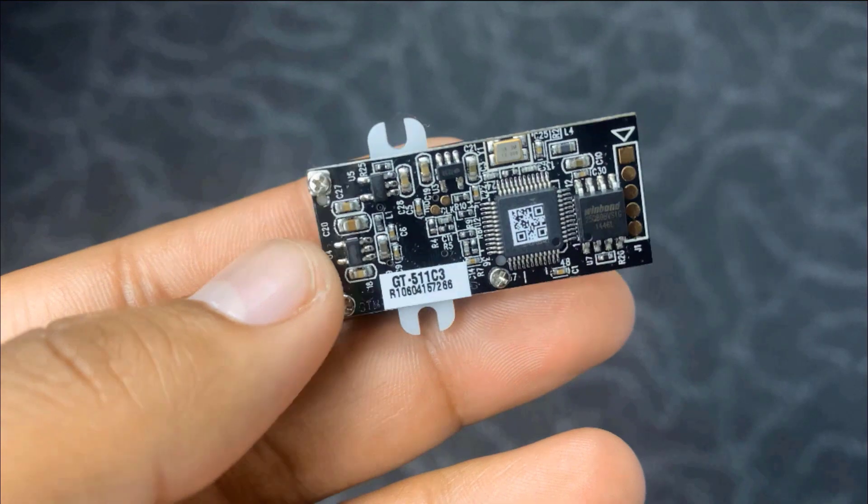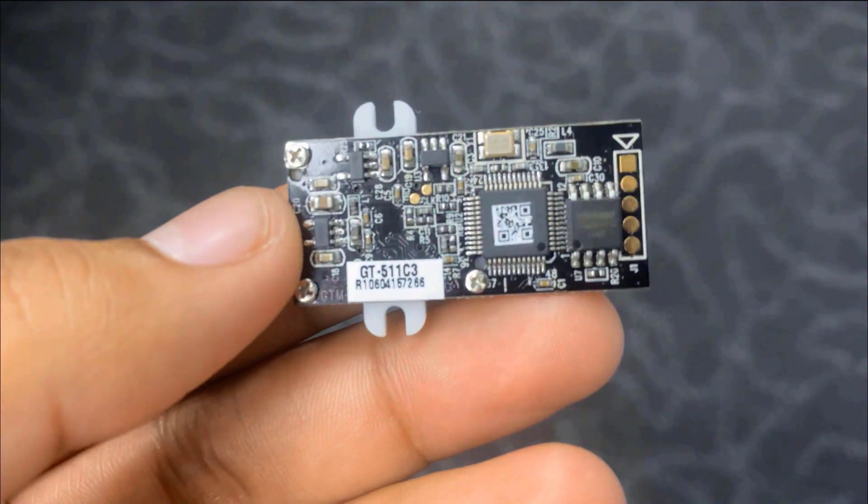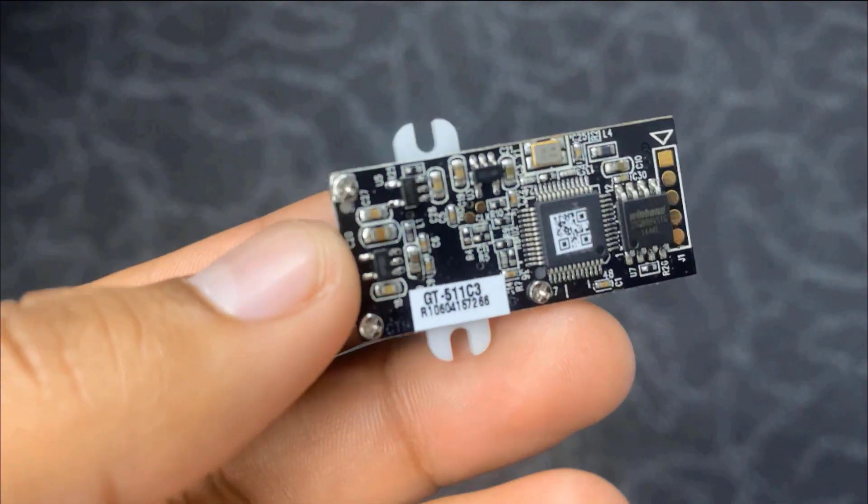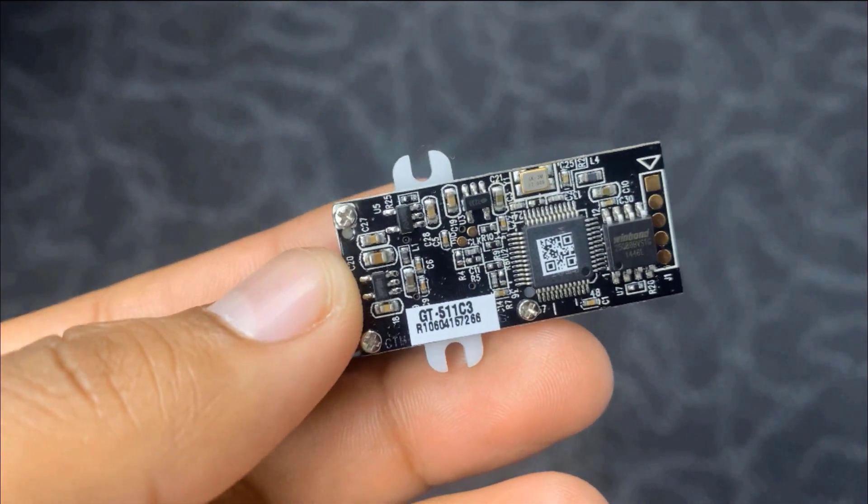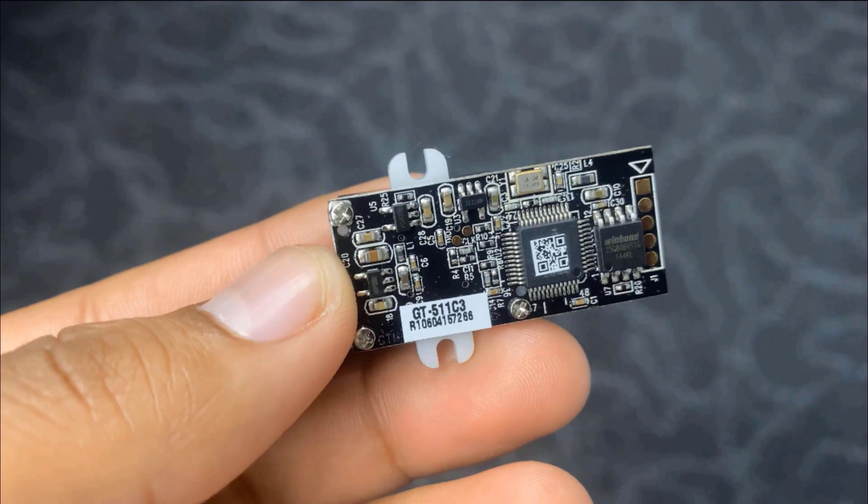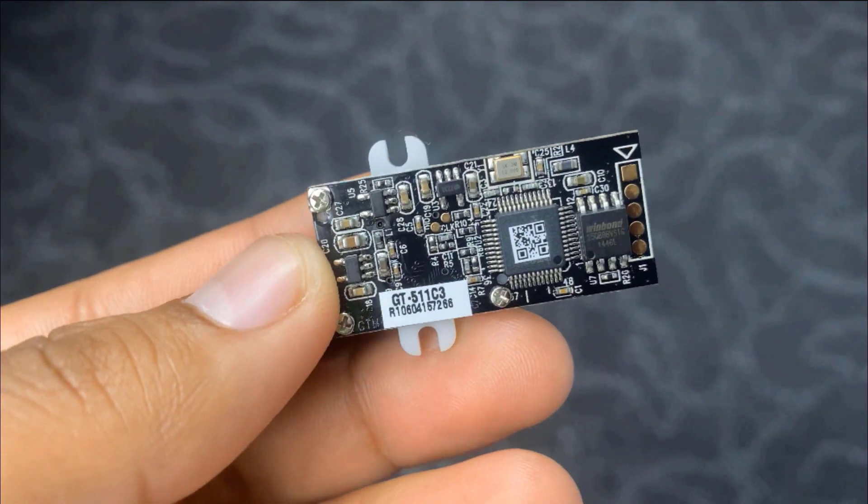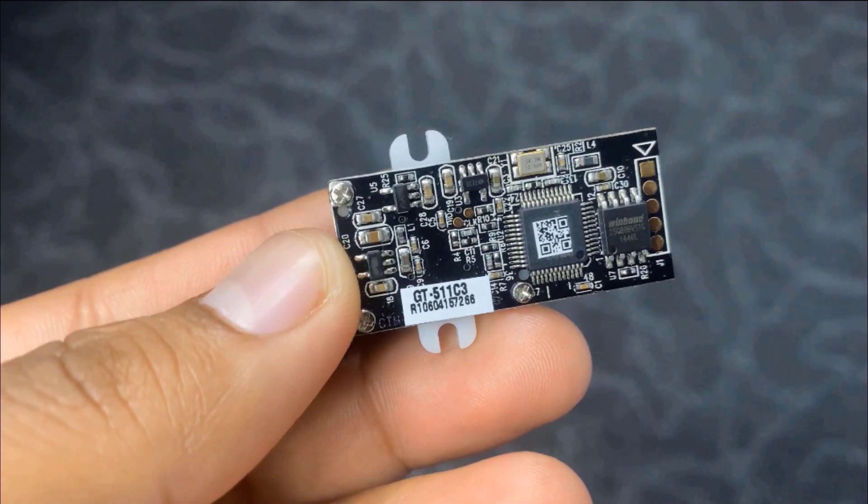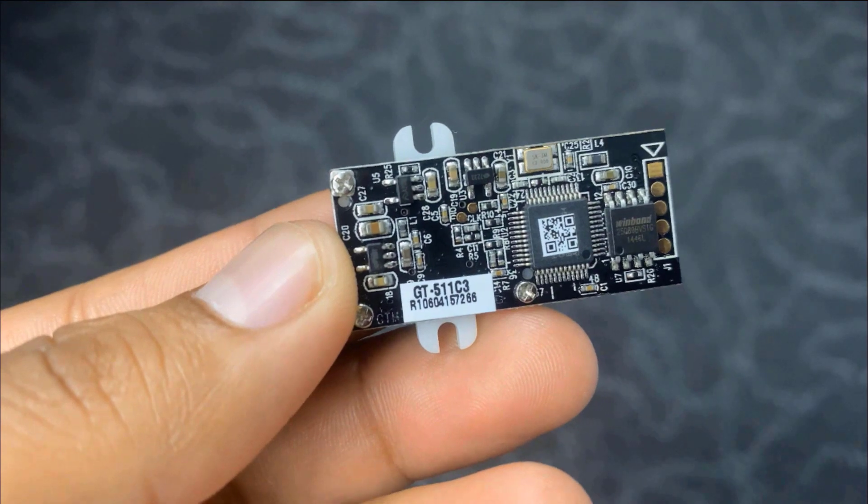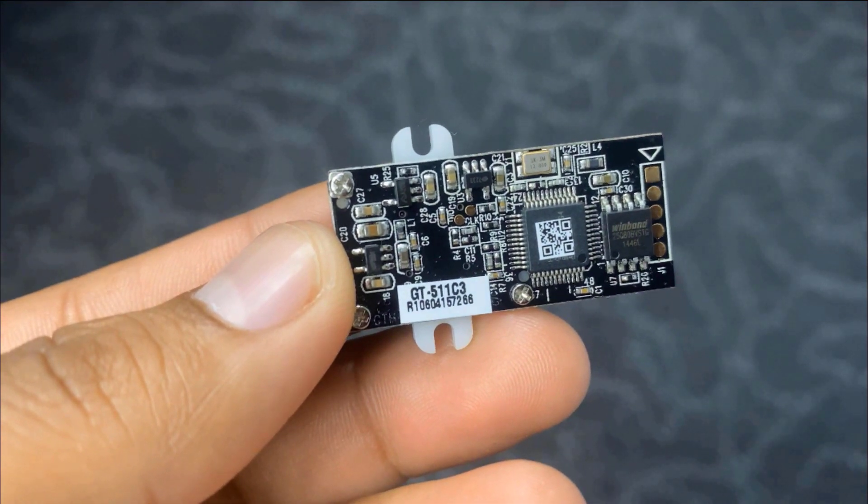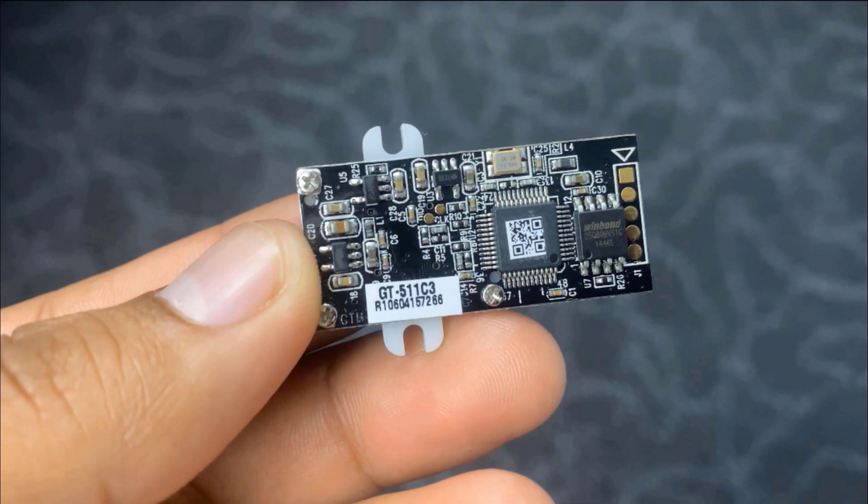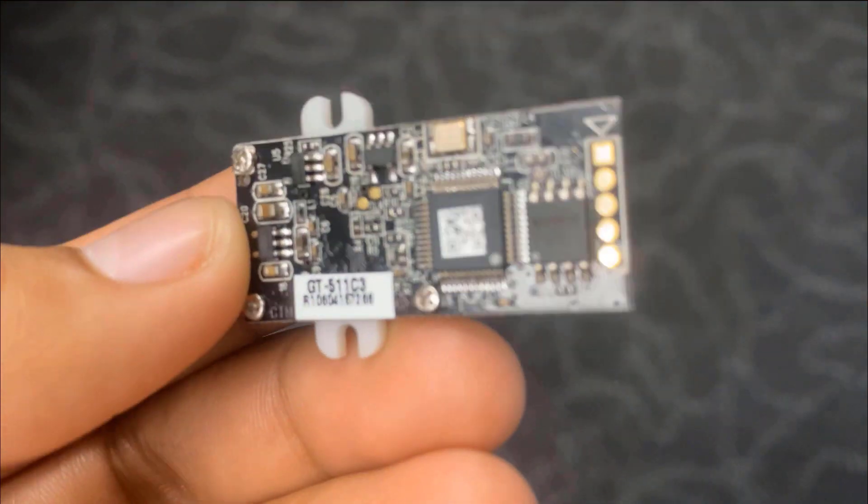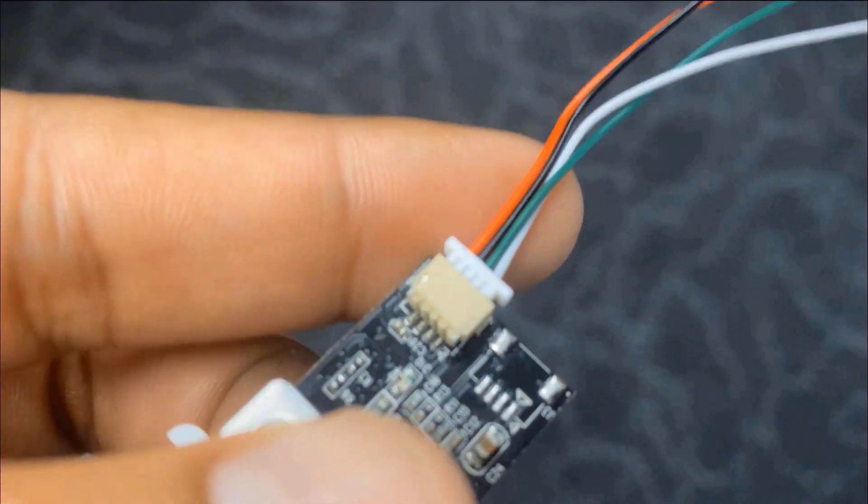The sensor can enroll up to 200 fingerprints and this sensor can operate from 3.3V to 6V and communicates with UART serial communication at a baud rate of 9600. When operating at 3.3V, the sensor consumes about 130 mA.